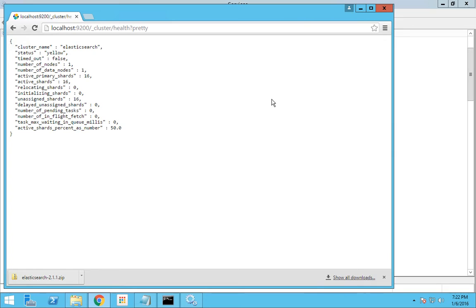That is all about getting Elasticsearch installed in a Windows system. We will see in the next video. Thank you. Bye bye.